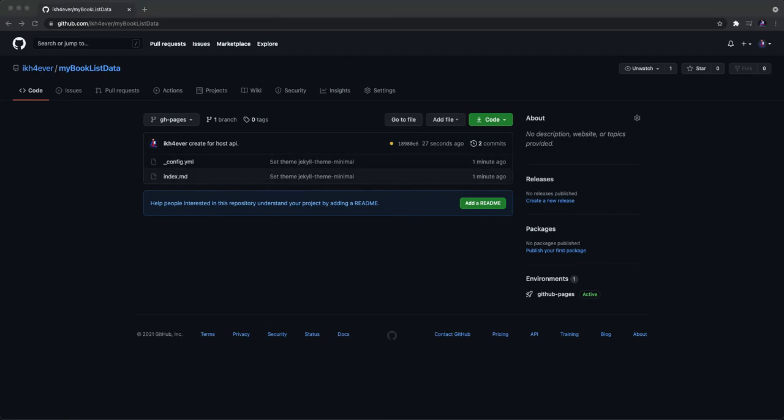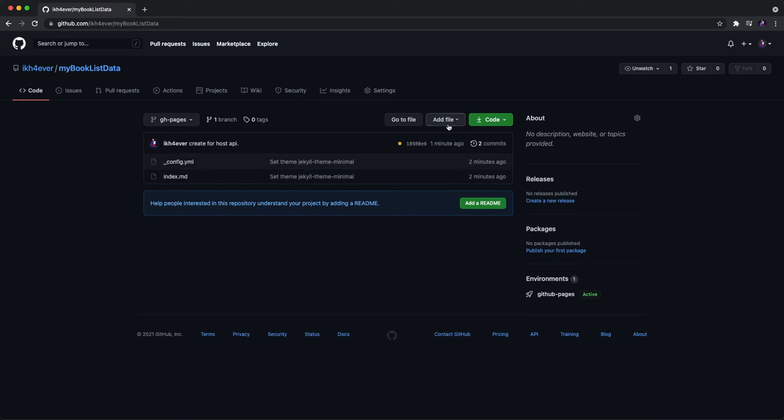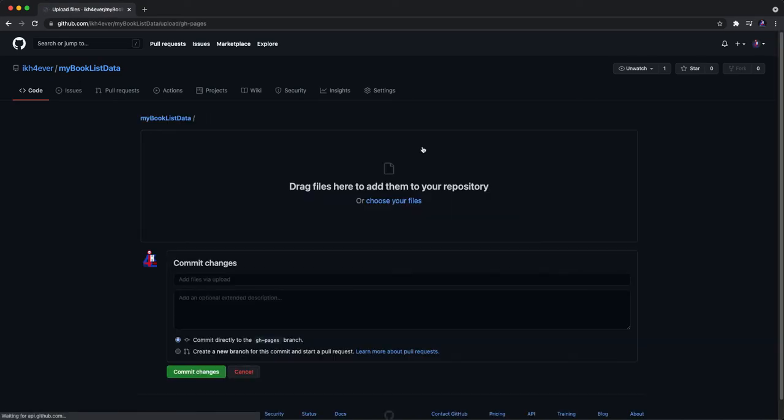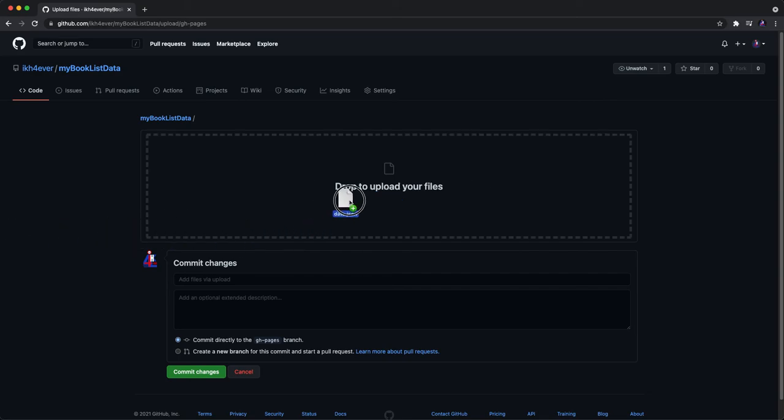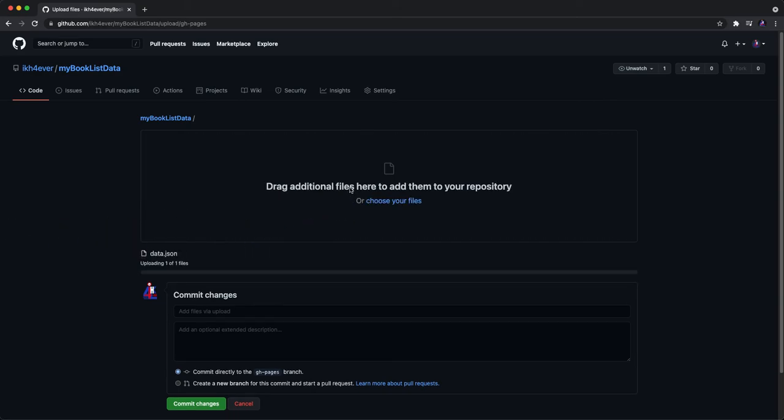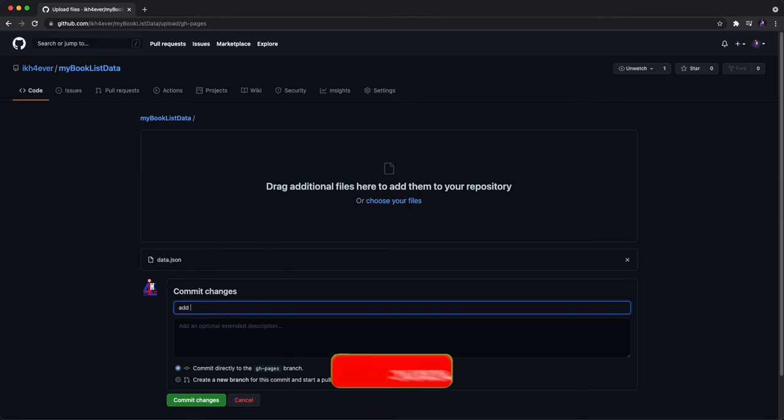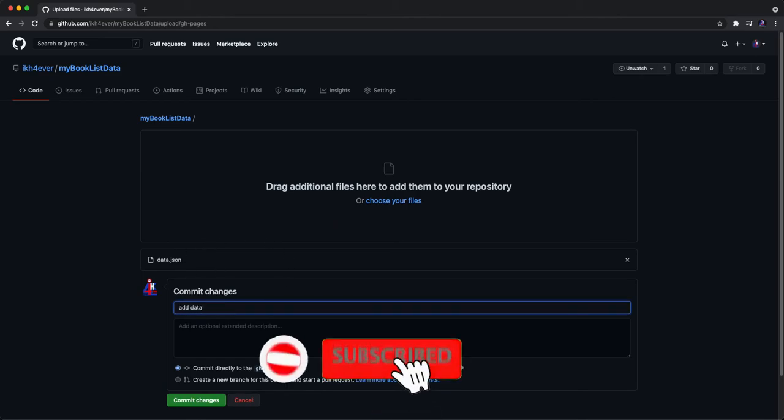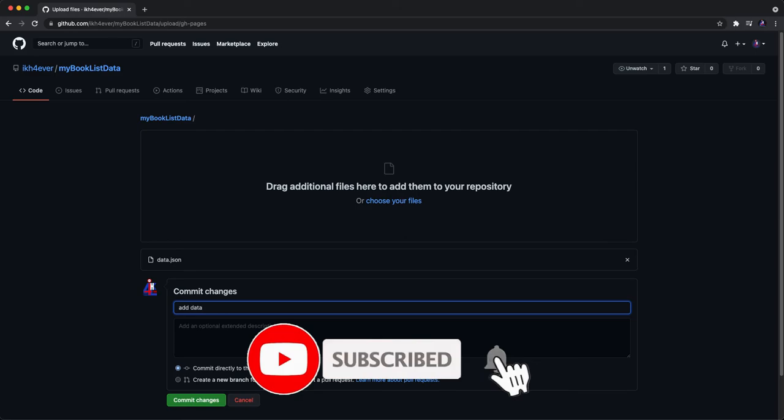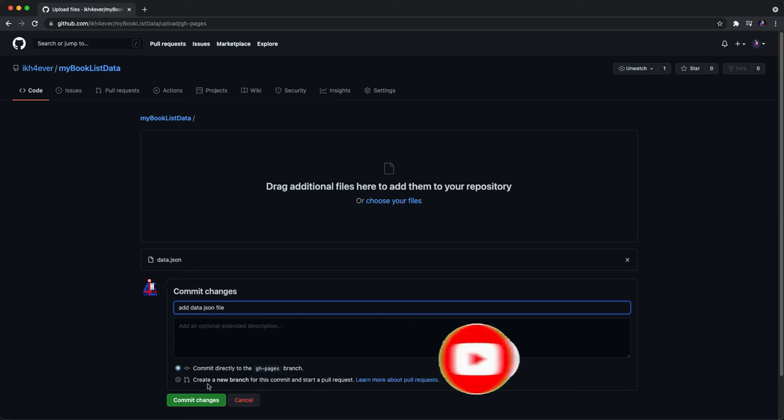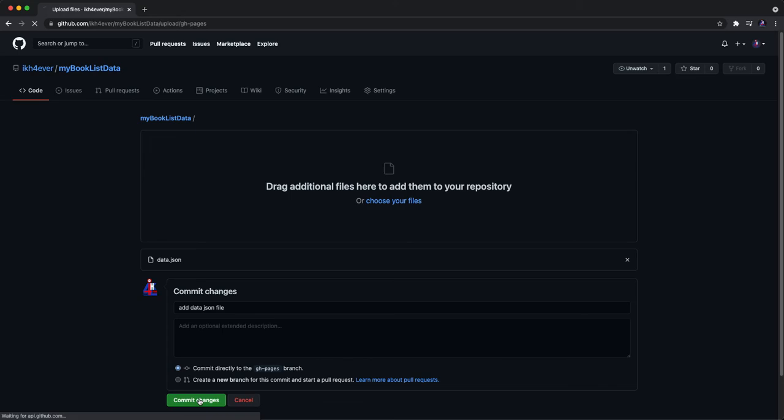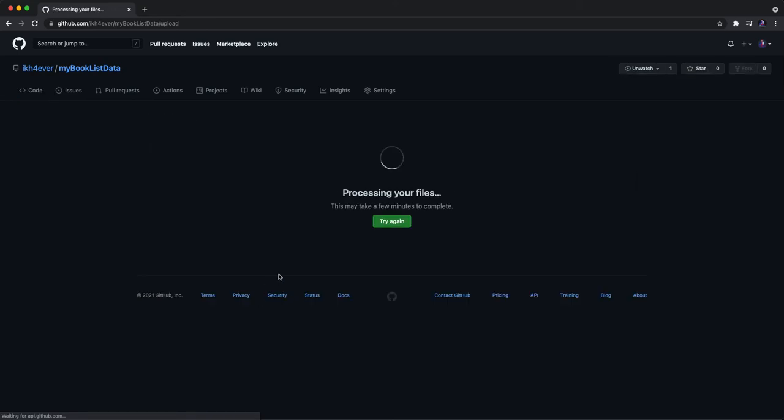So I already have JSON data with sample JSON in that file. I want to upload that file into the repository. Just drag and drop to right here and you can put the commit message. Okay, and click it and wait a little bit.